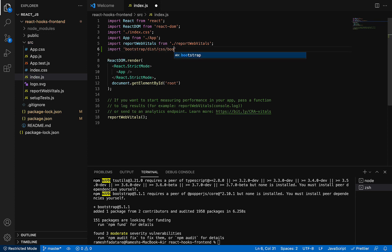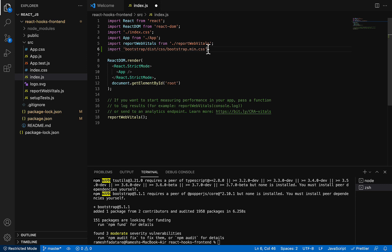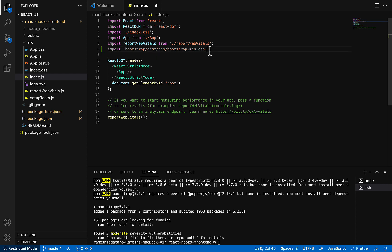That's it. Only two steps, guys. We need to install Bootstrap using the npm command, and we need to import the Bootstrap file in the index.js file. Now we are good to use Bootstrap CSS.